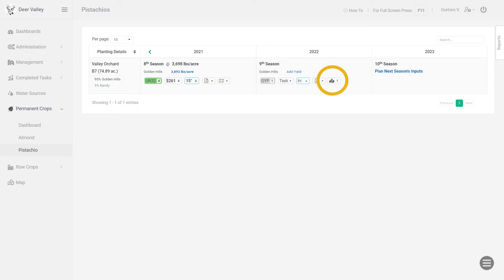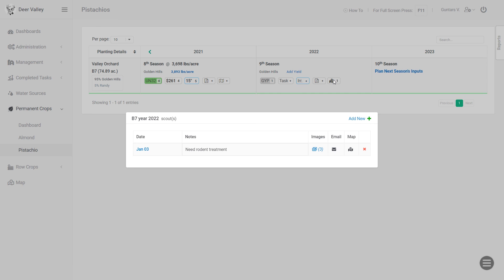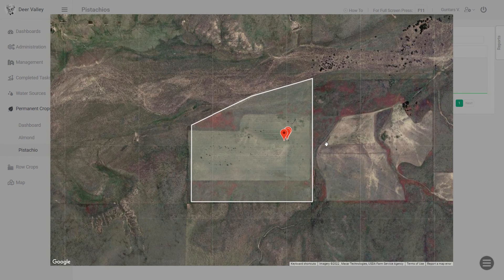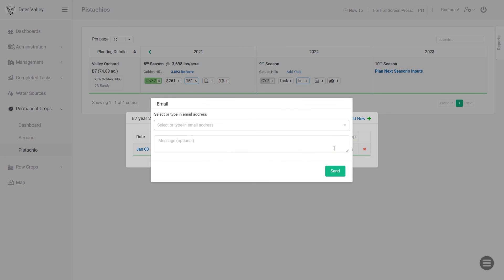Just look for the darker map icon on the page, and if you click on it that will give you a list of all the scouting for that field, for that season or planting. And there again you can view the images for each scouting, you can see where they were taken on a map, and you can email the scouting to one or multiple recipients.